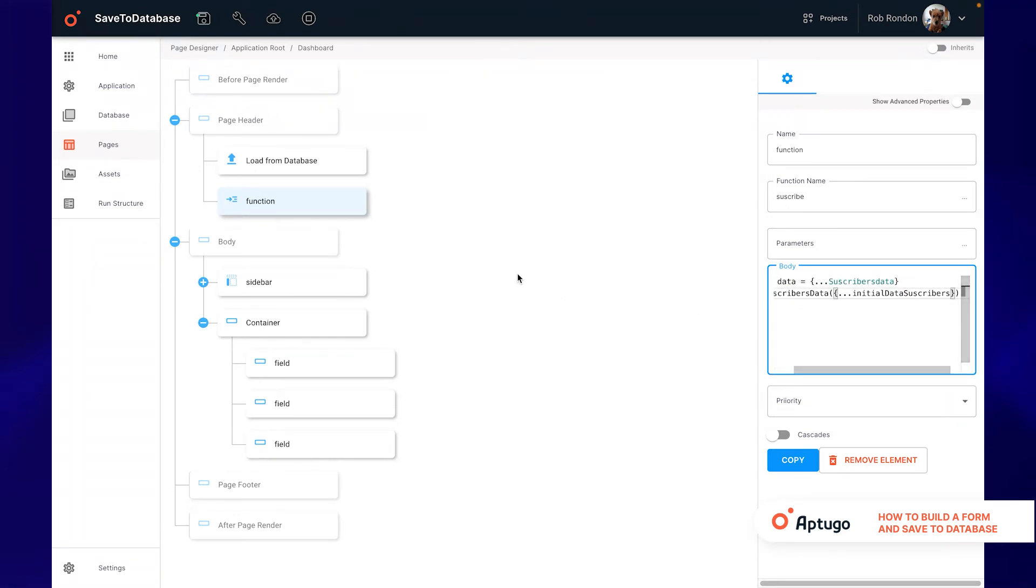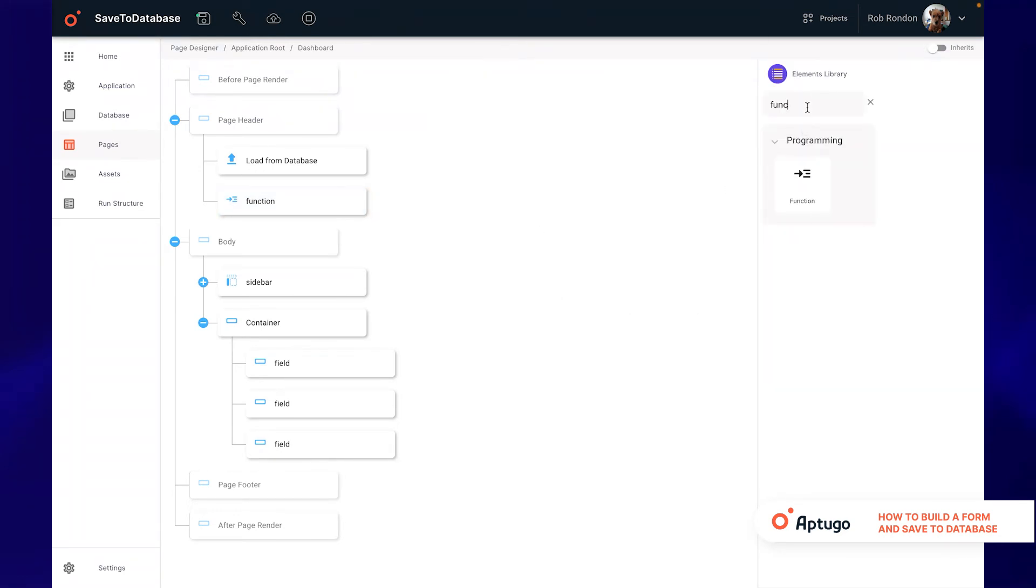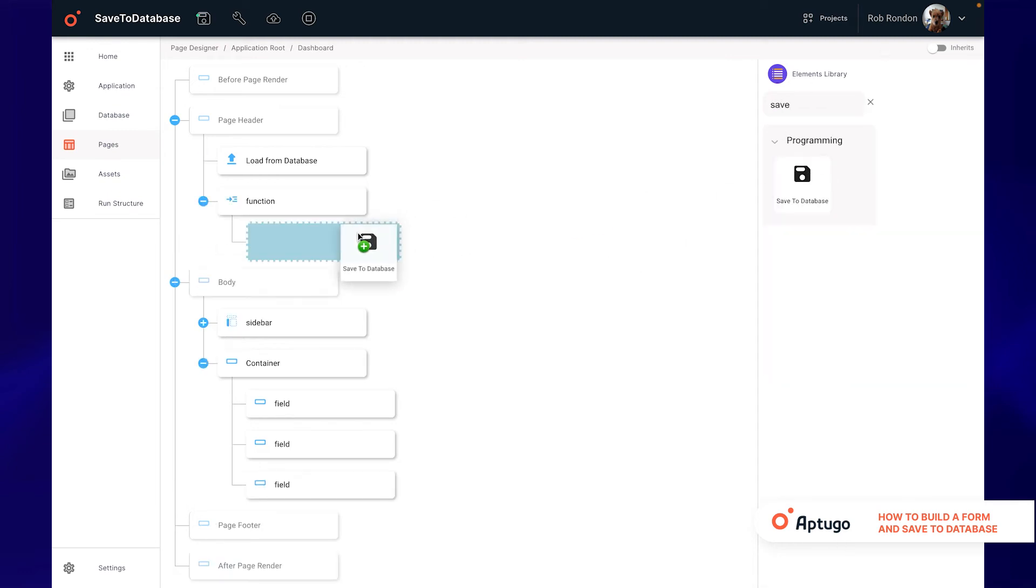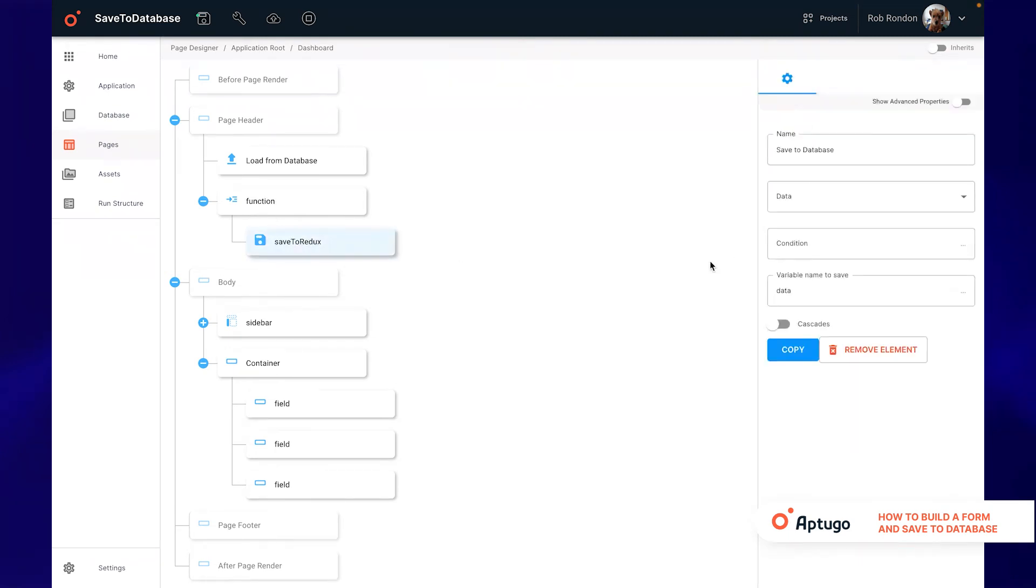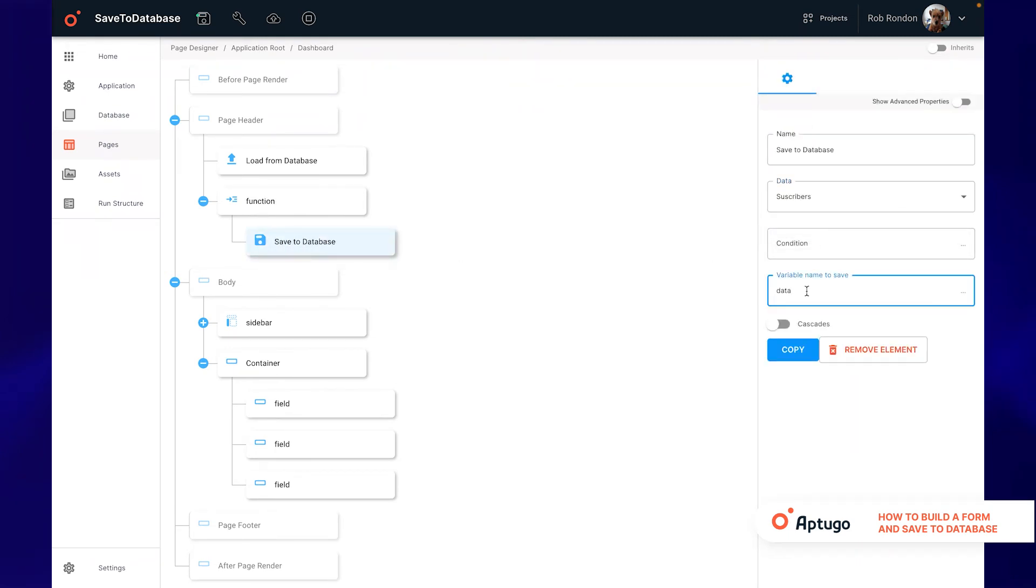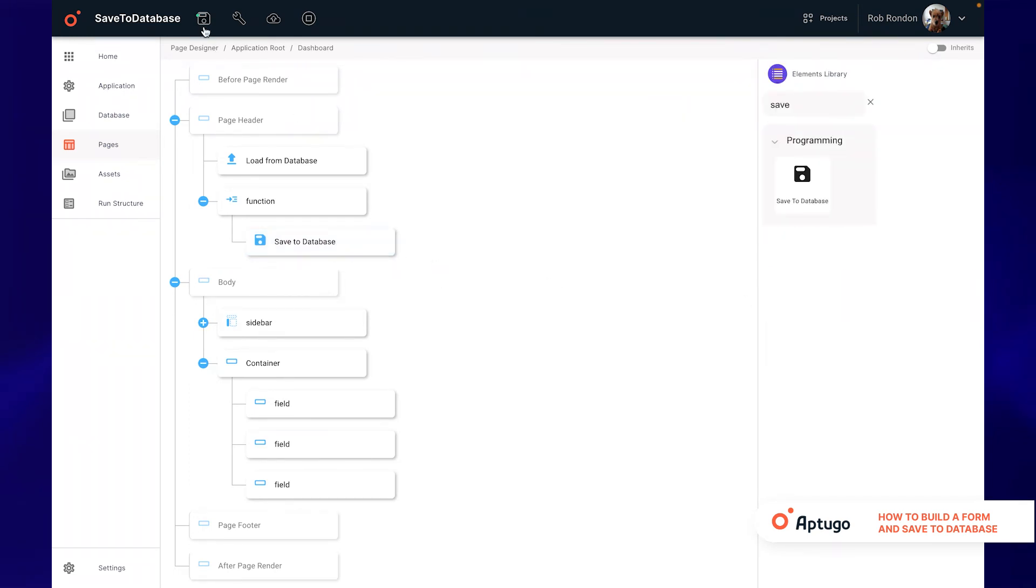Finally to apply the functionality of saving to the database we must use the saveToDatabase element and place it as a child of the function element. In the data field we select the database table in which we want to save and in variable name to save we add the name of the variable that we want to store in our table. In this case the data variable we created earlier.